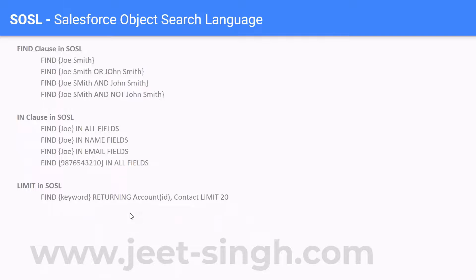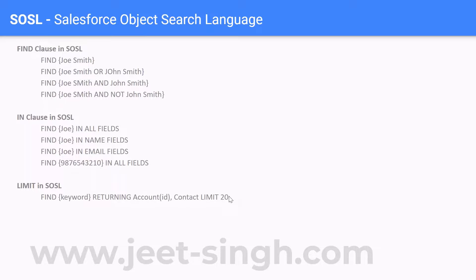Let's take this example first. Here, what I'm doing is returning Account and Contact both. So I'm searching for a keyword — it would return Account and Contact. In this case, the LIMIT is applied because the data is getting returned from two different objects — from Account and from Contact. So this LIMIT 20 is an overall limit of the query, which means your query is going to return 20 results. In this case, it will return 10 accounts and 10 contacts. That's how this limit will work.